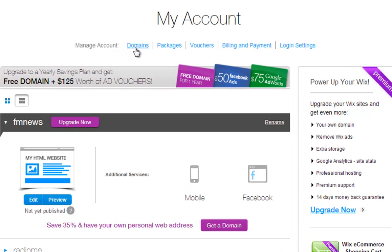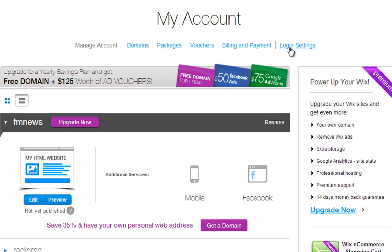You can manage or purchase your domain, manage your premium packages, check out your free vouchers after upgrading, review your billing invoices and payments, and also change your account's login details here.